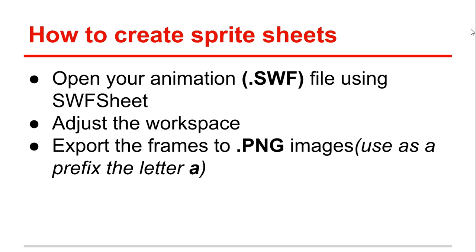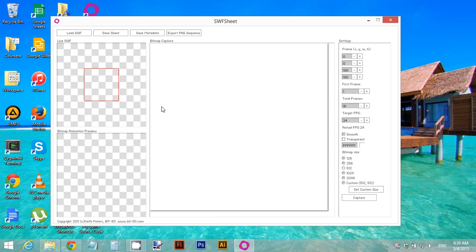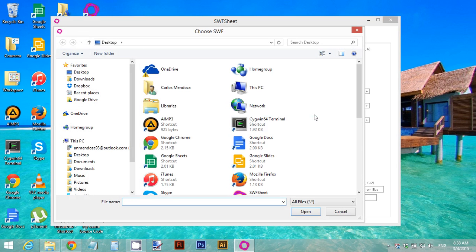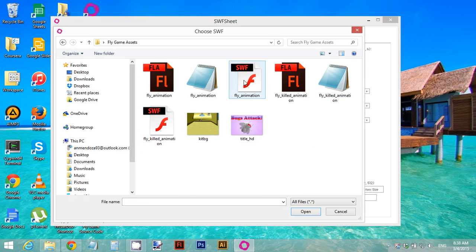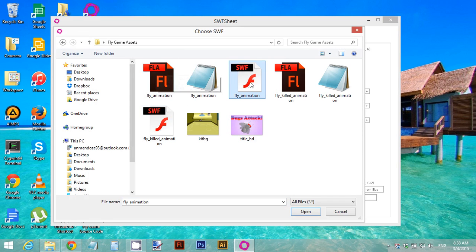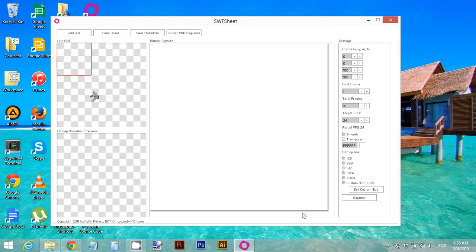Remember to use the letter A as a prefix. Let's open SWF Sheet. Inside SWF Sheet, click on 'Load SWF File' and look for your animation. Remember that you have to choose the SWF file and not the Flash file. Select it and click Open, and now your animation is loaded onto the screen.